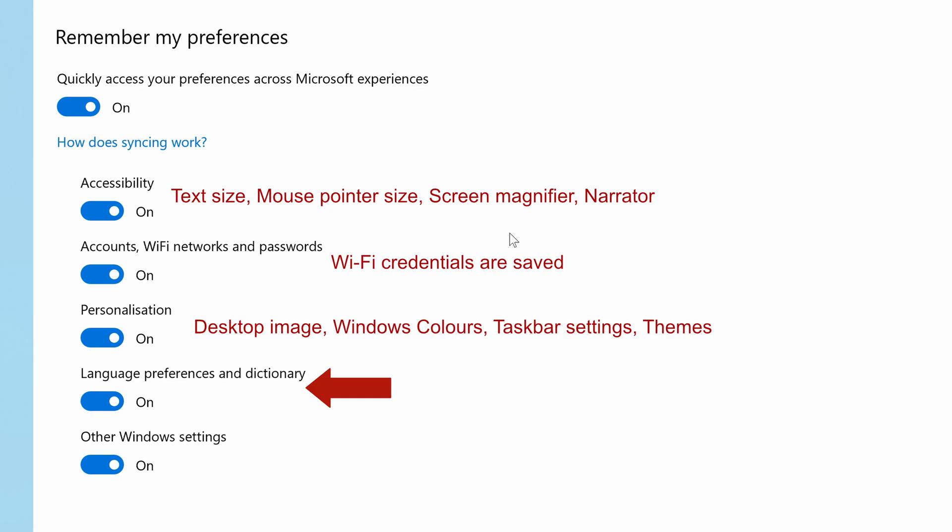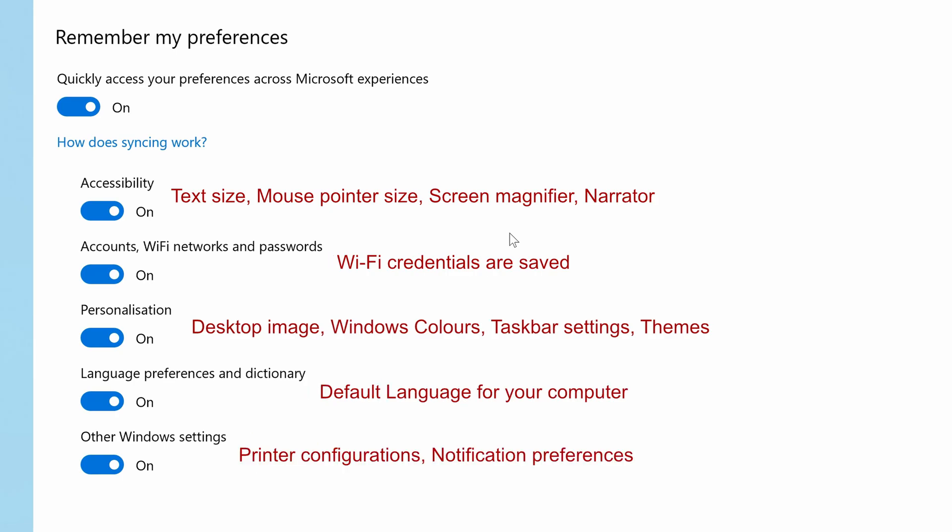language preferences and dictionary the default language for your computer and other windows settings which are things like printer configurations and notification preferences.